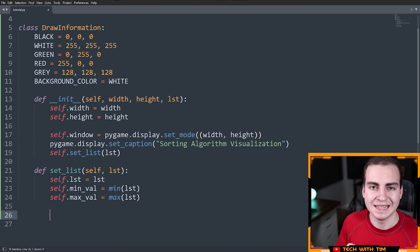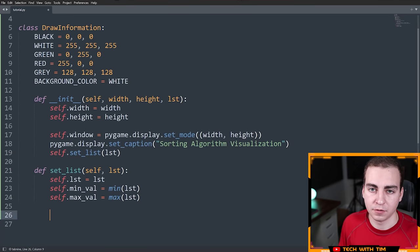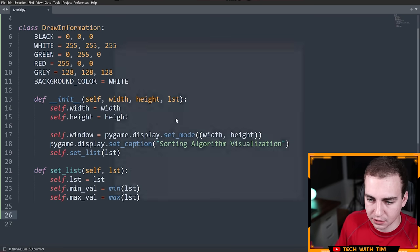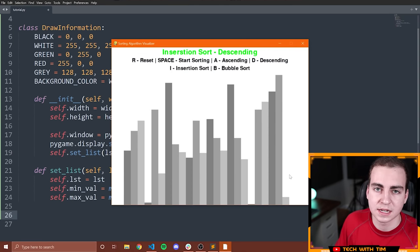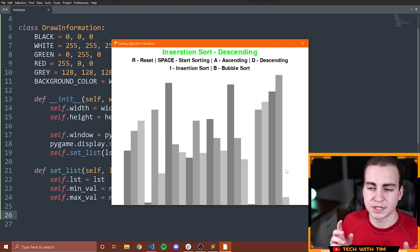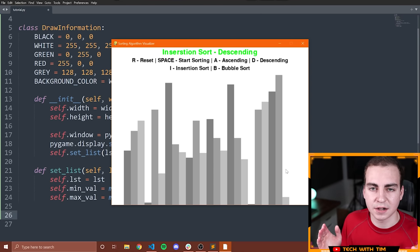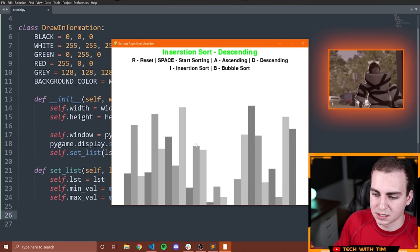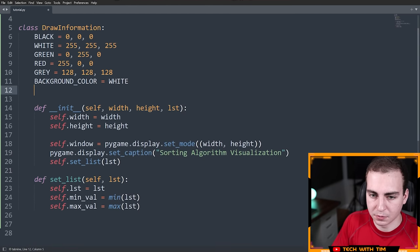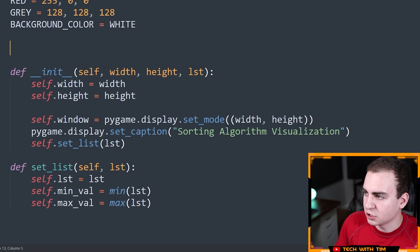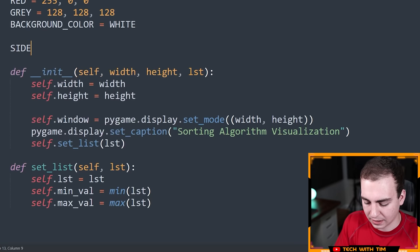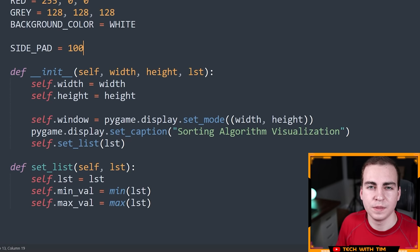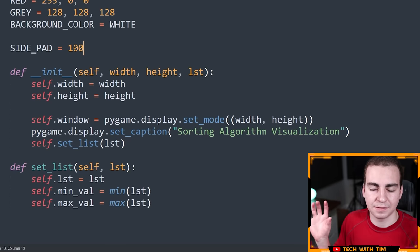Now I want to calculate the width of each bar. The width depends on how many bars we have and the width of the screen. I want a side padding — I'll call it side_pad — equal to 100 pixels total (50 on the left, 50 on the right). Then block_width equals round((self.width - self.side_pad) / len(LST)). We subtract the padding from the total width to get the drawable area, then divide by the number of blocks.